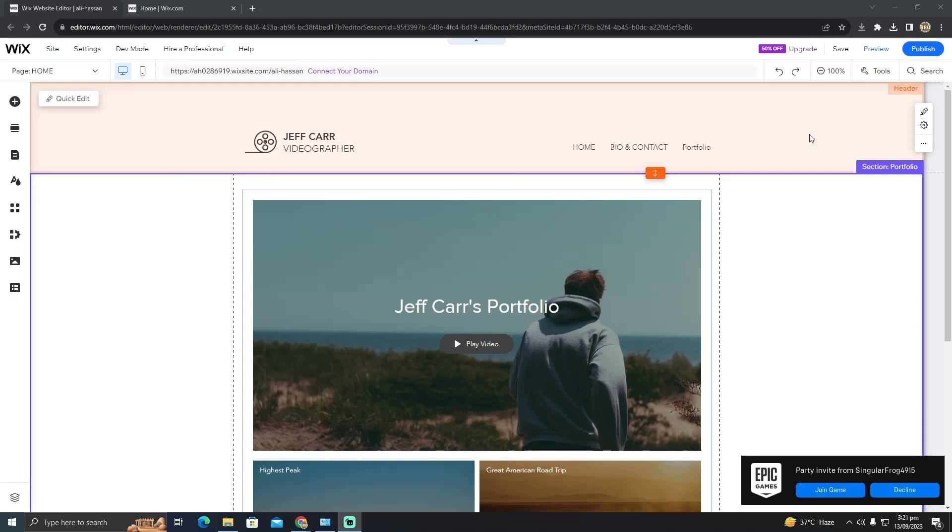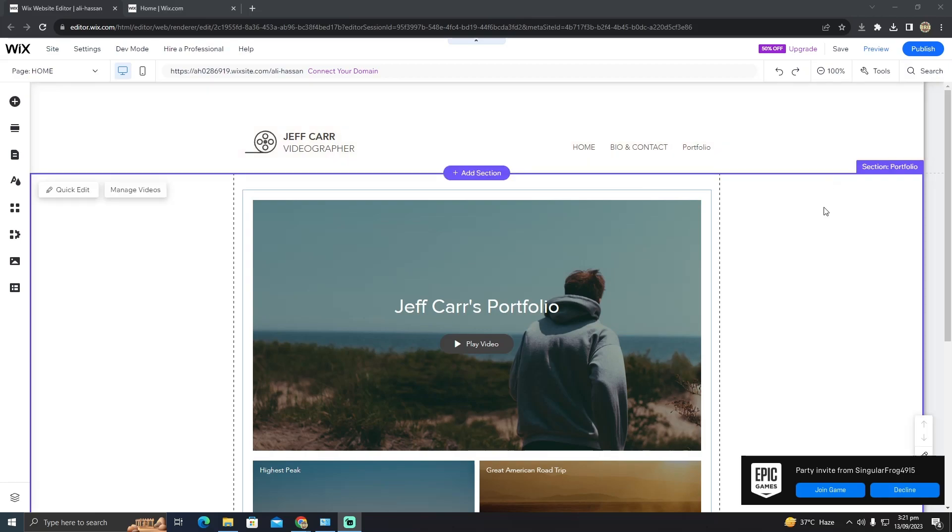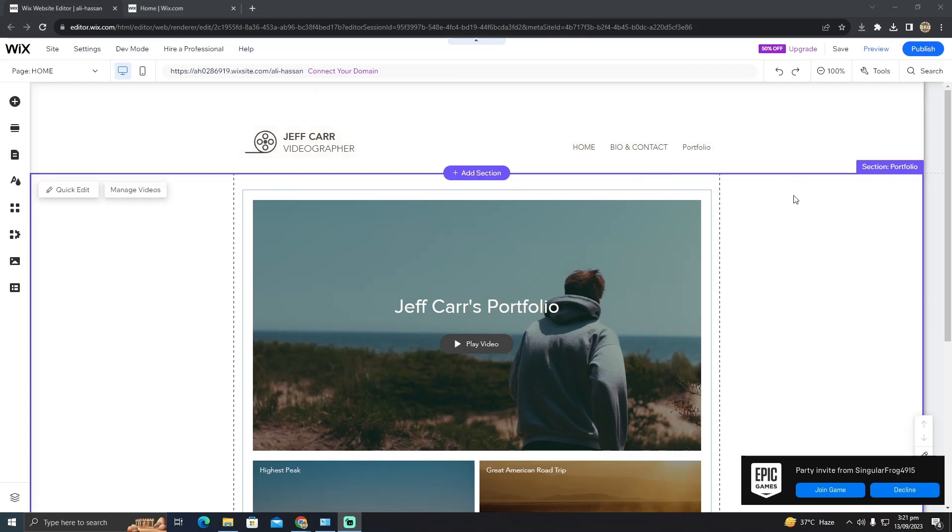For that, you have to make sure you are on your website editing page. I'm currently on my website editing page.